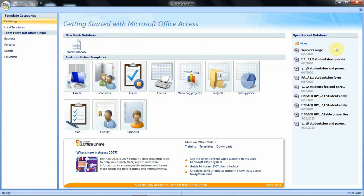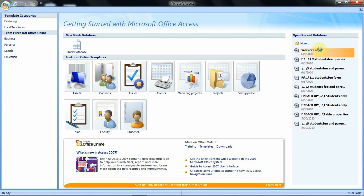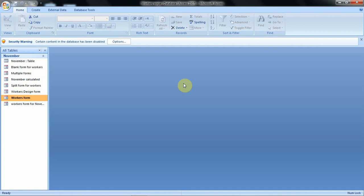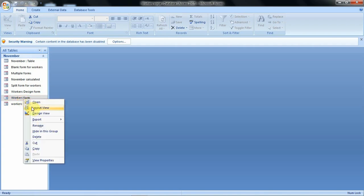To follow this tutorial you can use the database I've been using in our previous tutorials, so I'll click to open it. When it opens we are going to select one of the forms — I'll use the Workers Form. To access the formatting features for forms we have to open our form in either the Layout View or the Design View, so we'll use the Layout View option.